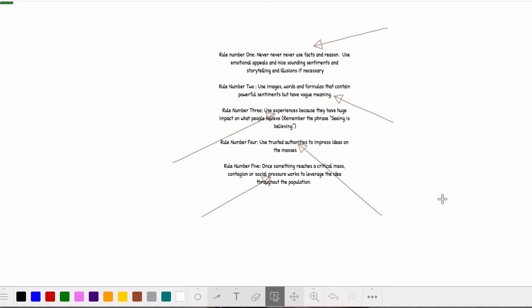In no uncertain terms, Le Bon suggested that the masses searching for direction in turbulent times could and should be steered by leaders who understood the crowd mentality and that would use it to their advantage. Do you see why I named Le Bon one of the godfathers of propaganda? Modern democracy and the whole idea of the consent of the governed is upended by the ideals in this small book. Truth has been declared passé and the dialogue between rulers and the ruled a mere fiction. Leaders, if they were savvy and wise, should simply learn the rules of mass manipulation. This was revolutionary.